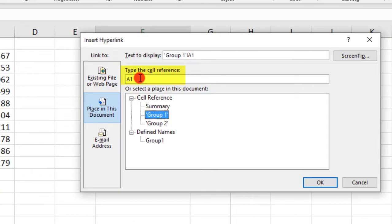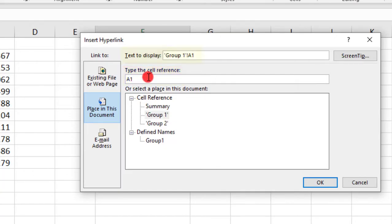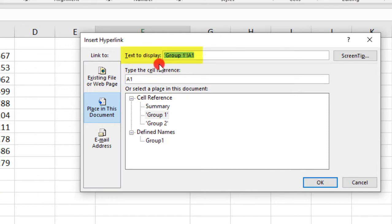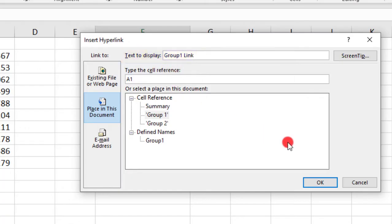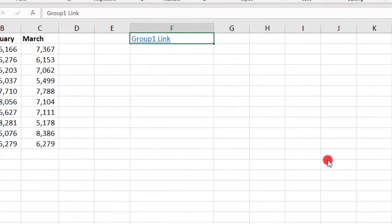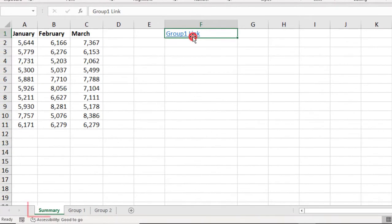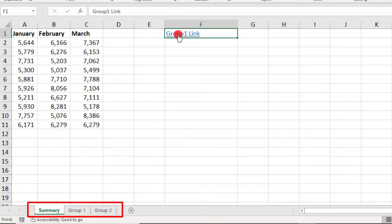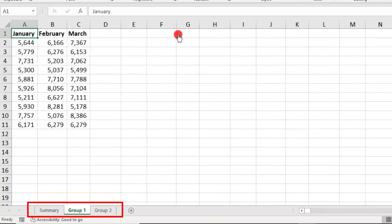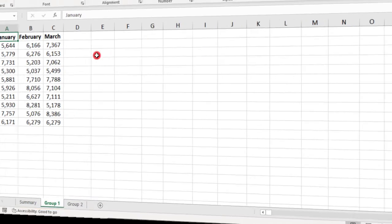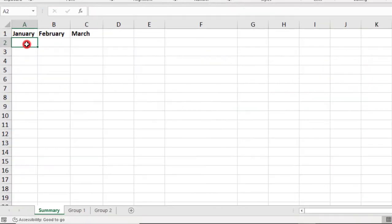And you can see that here in the cell reference. If you want to jump to a different location in that sheet, you can update that cell location here. But I'm going to leave that as is for now. And then, up here in the Text to Display, you can either leave this as is, or you can create a friendlier name for your link. So, we'll say Group 1 Link. And then, press OK when you're done. And now, whenever you click on that link, you'll automatically go to that location.